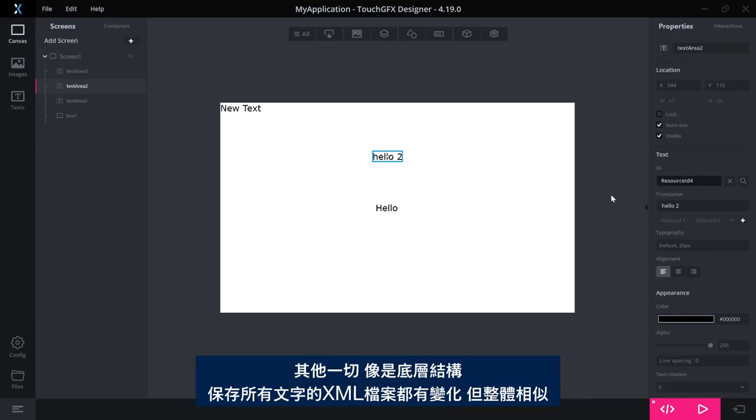So that sums up some of the changes that we have done to the text management system in TouchGFX. Everything else, the underlying structure, so the XML file where we save all the texts, have changed a little bit, but is overall the same.